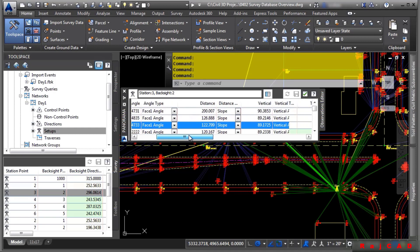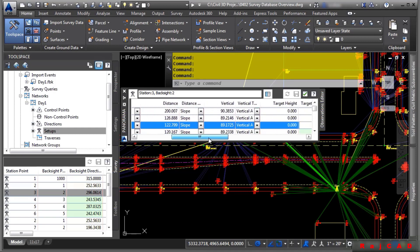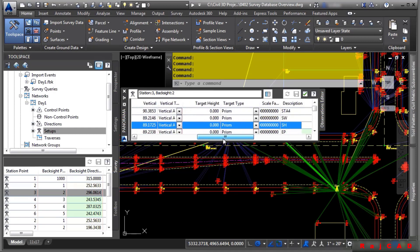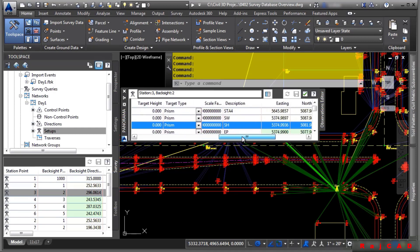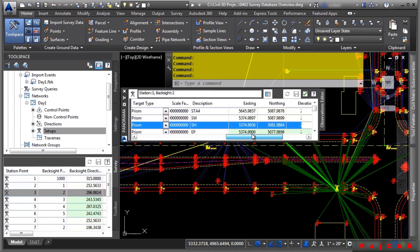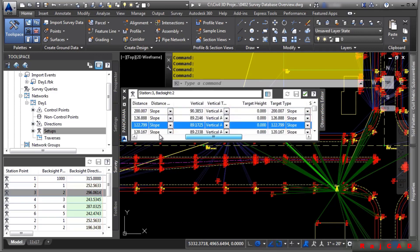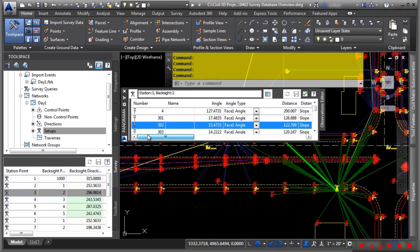You can actually go in here and edit all of the different things, such as angle distance, vertical distance, the descriptions and so on, if it's something you need to do.